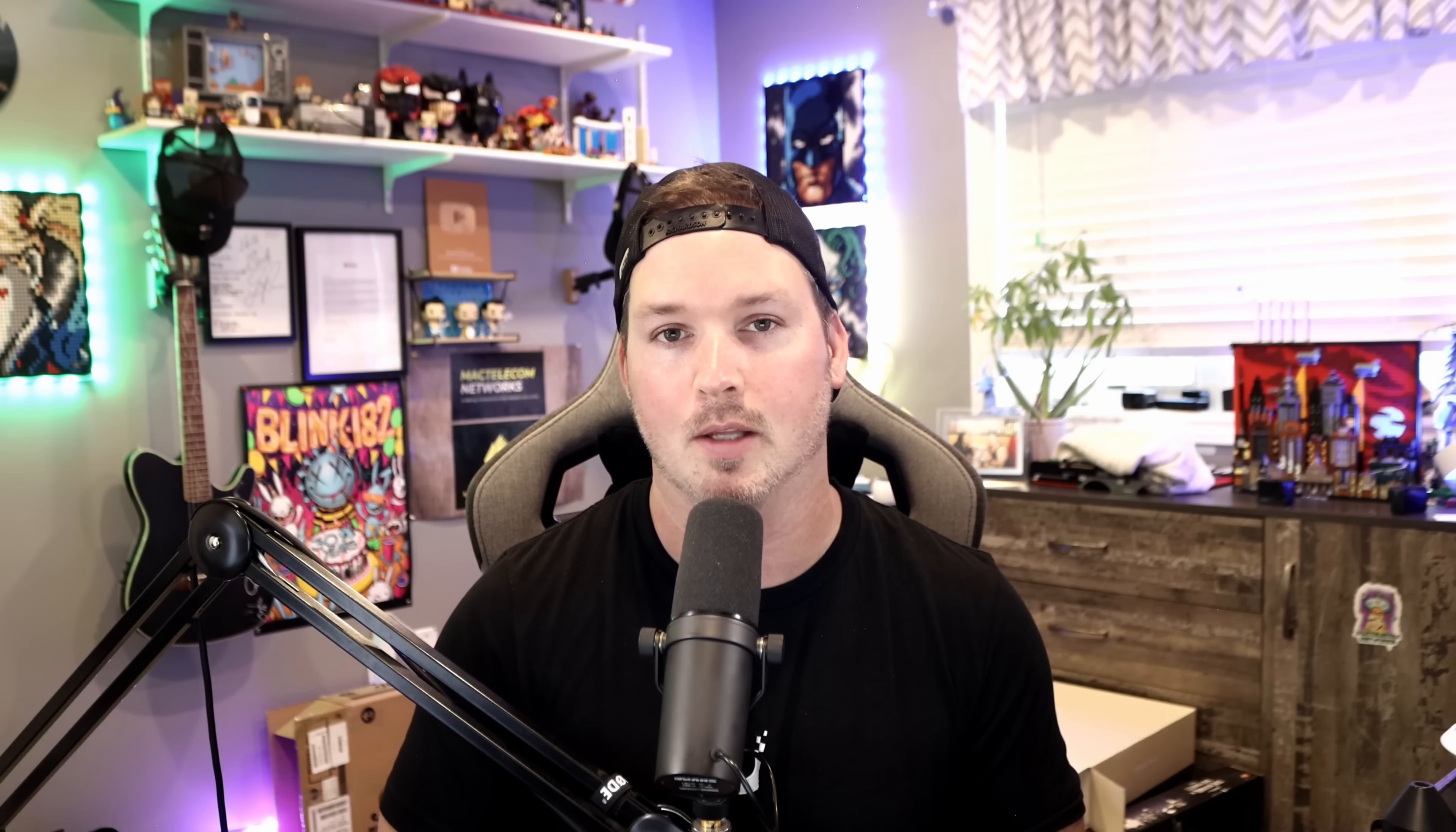To get a fully managed network and into the Ubiquity space, I think this is a great price. Now let's dive into the network application and take a look at some of the settings.